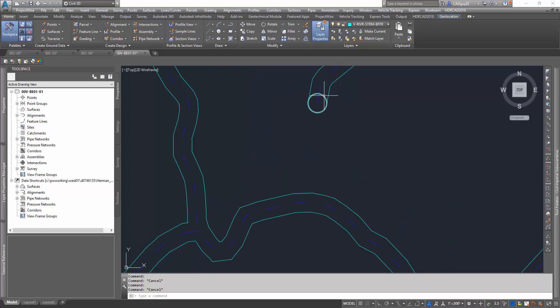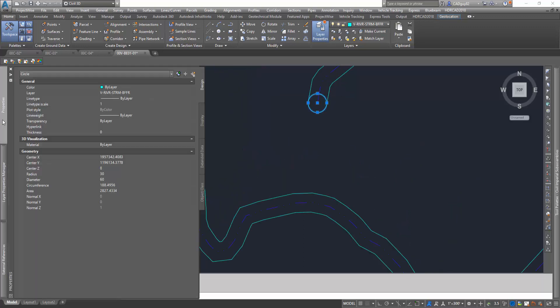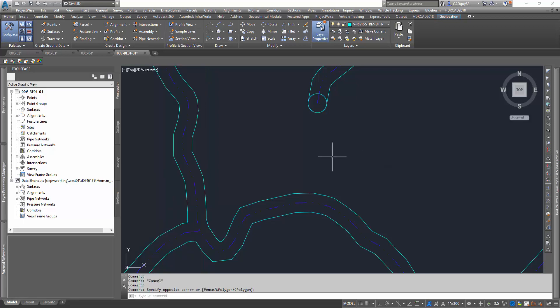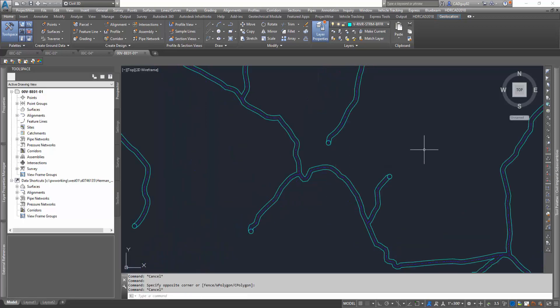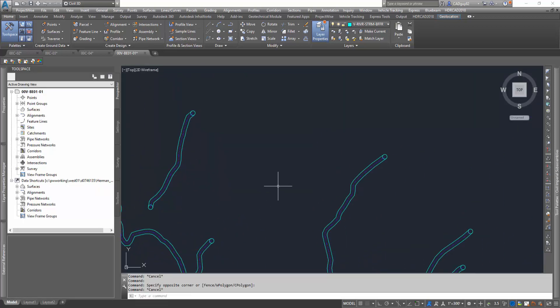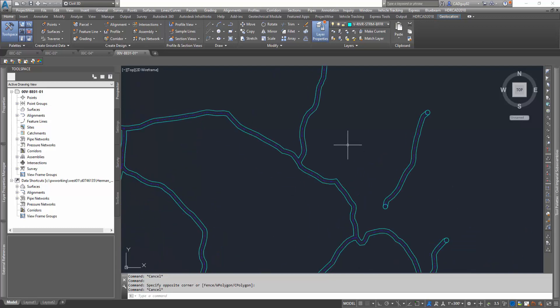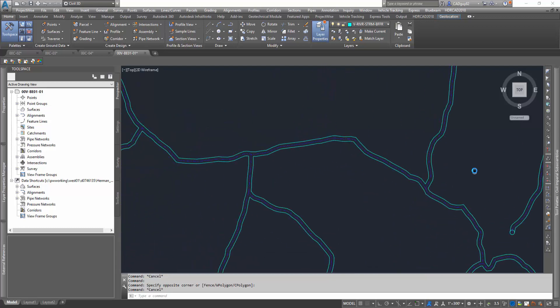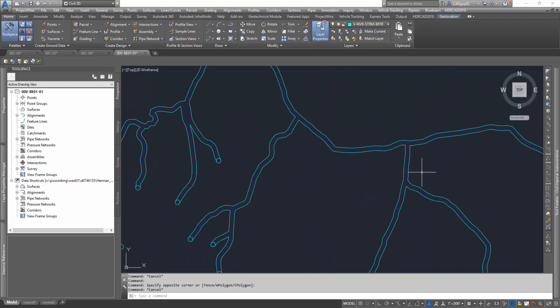And then at the end, the terminating points of these center lines, we also created circles that have a 30-foot radius to kind of close that gap at the ends.